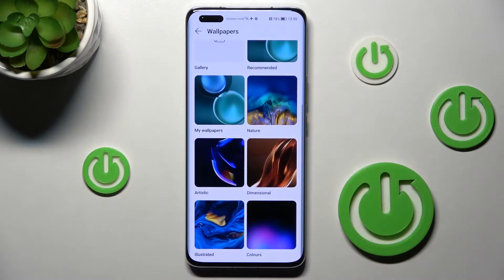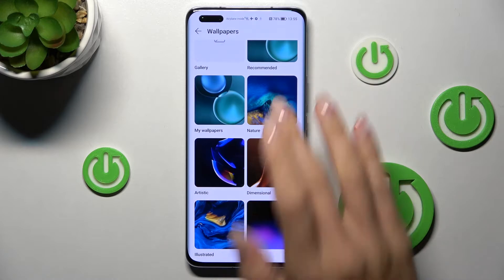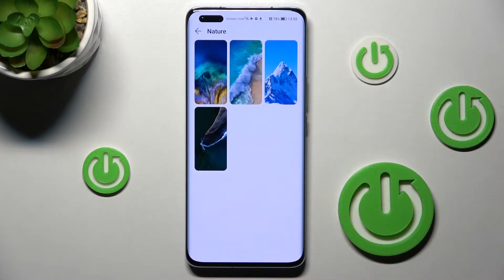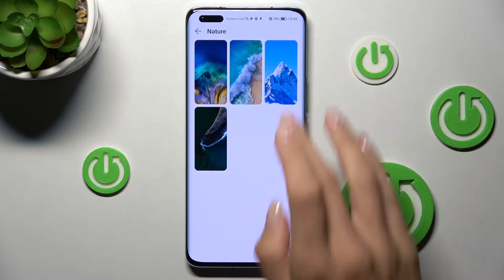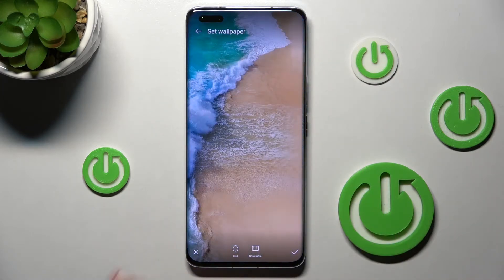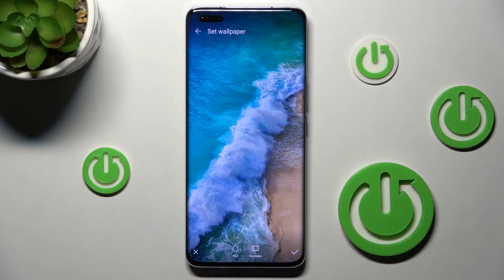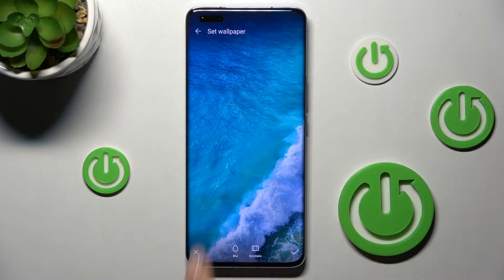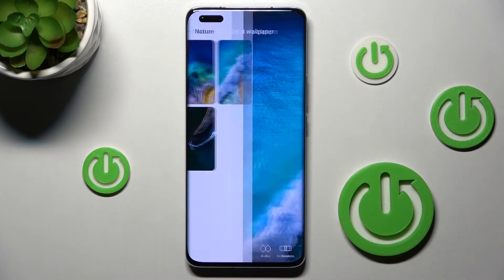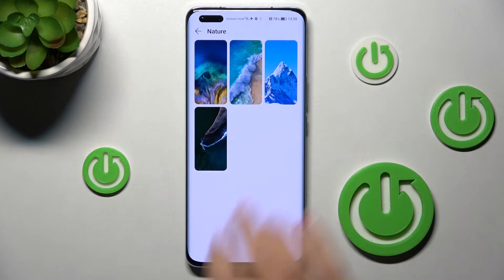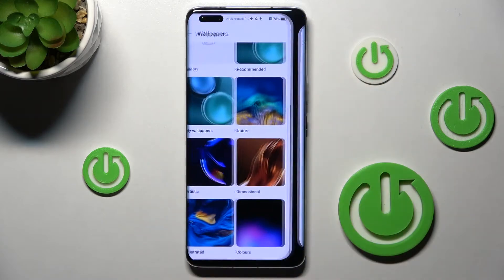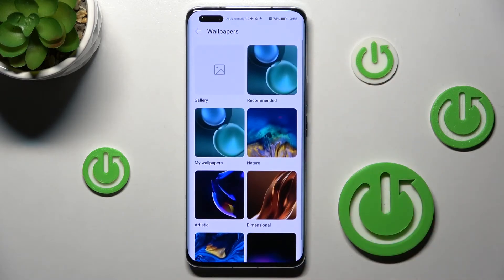Then select the album from which you want to choose the picture that would be covering your home and lock screens. So let me pick, for example, Nature, and now you can pick the picture that you would like to apply. You can also customize it. If you wish, you can go back and choose any other picture from any other album.